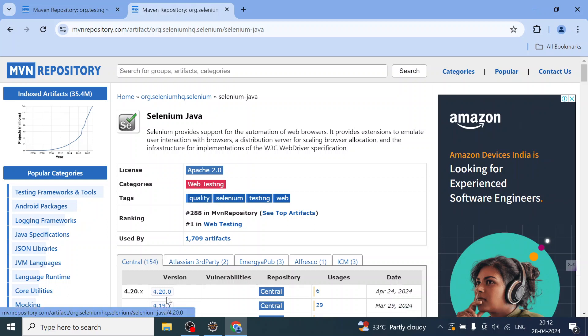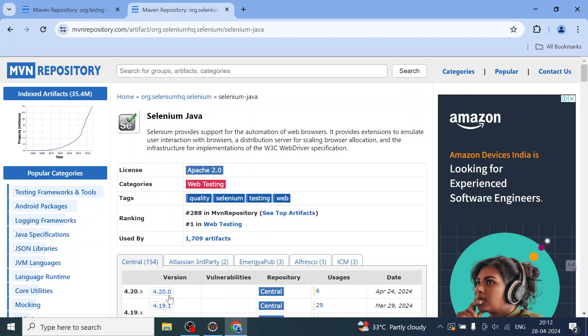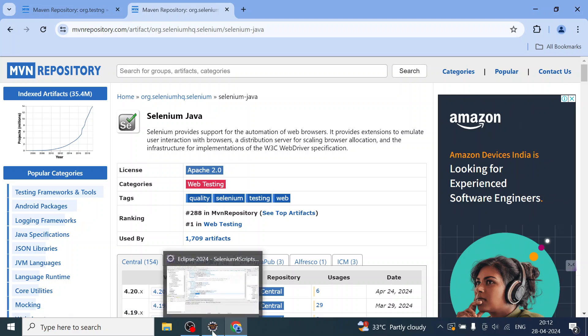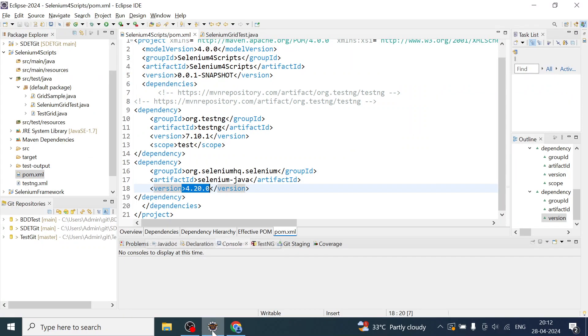You can see the TestNG dependency here. I may not use TestNG for this demonstration, but I am using Selenium 4.20.0, which has been added to the pom.xml.